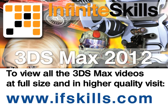This video is just a short extract from the entire course. If you wish to see all of the videos from this series at higher quality and in far larger screen size, head over to ifskills.com.